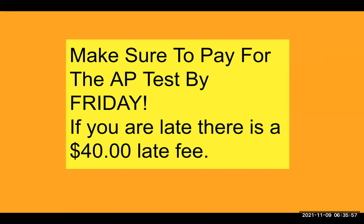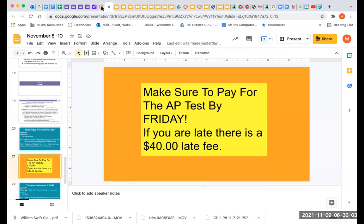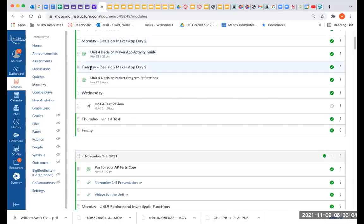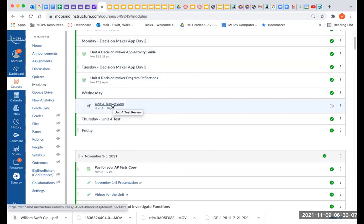The other thing I wanted to show is where the practice test is. It's just in our module. Right here is your Unit 4 test review on Wednesday. It's 10 points. It will show you the answers. You can reassess until you have it perfect.